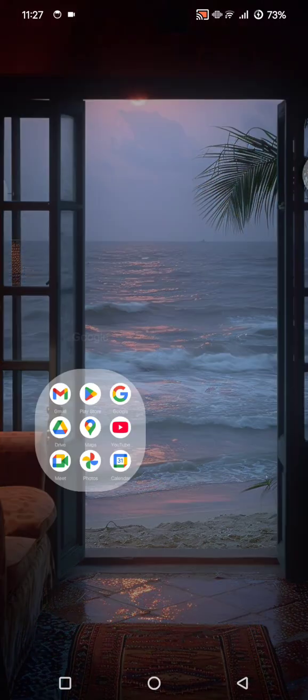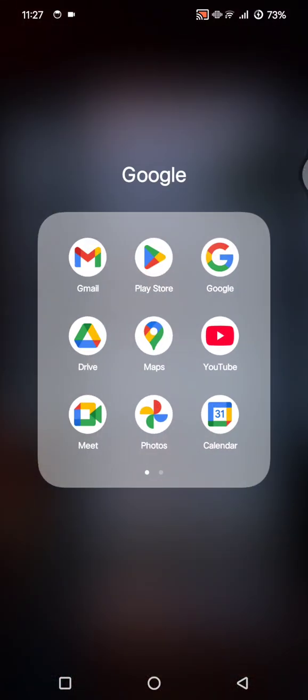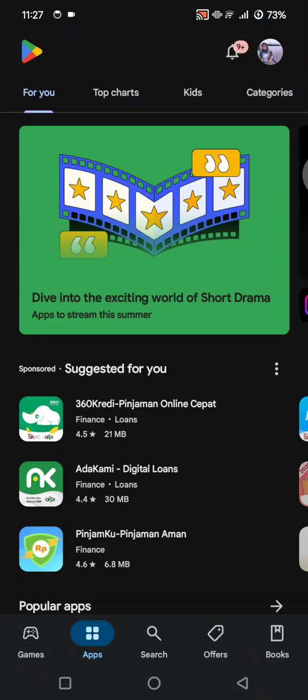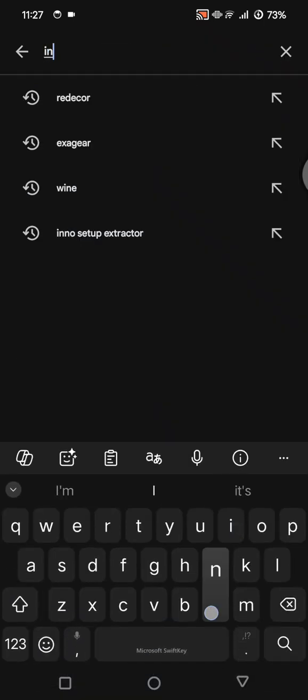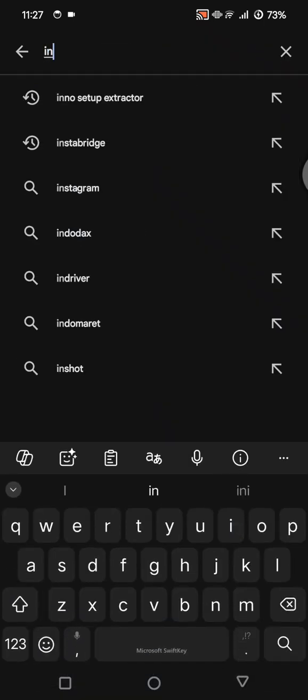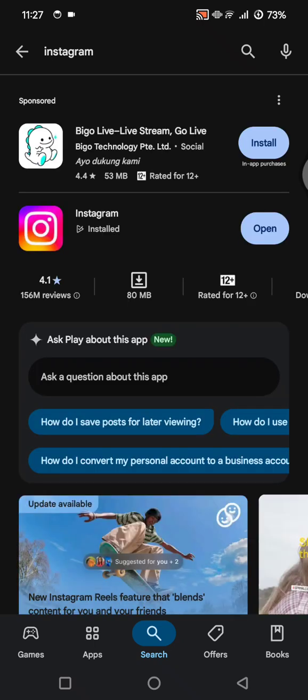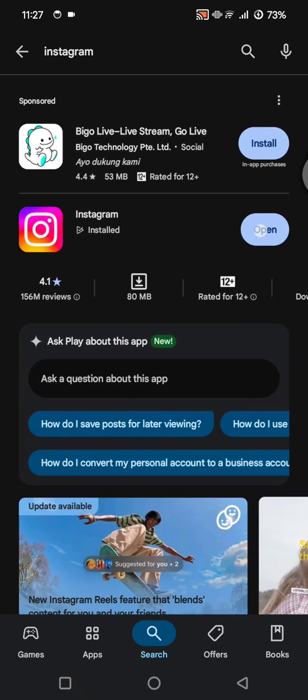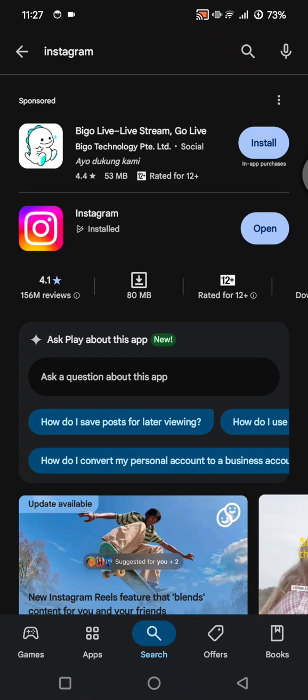First, you can go to your App Store or Play Store and make sure your Instagram app is fully updated. Just search for Instagram — if you see 'Update Available,' tap on Update, because a lot of sticker issues are caused by outdated versions.